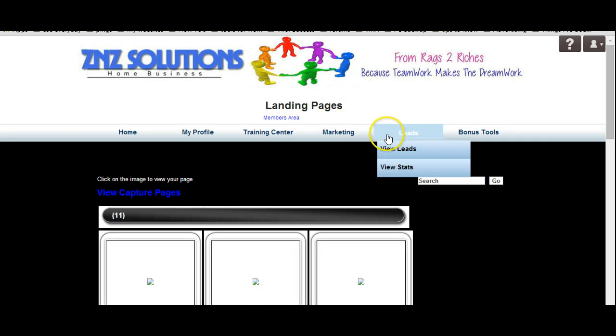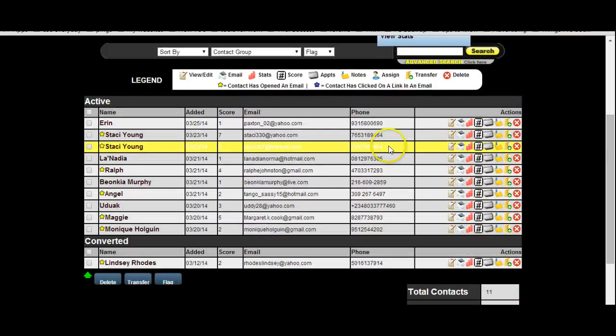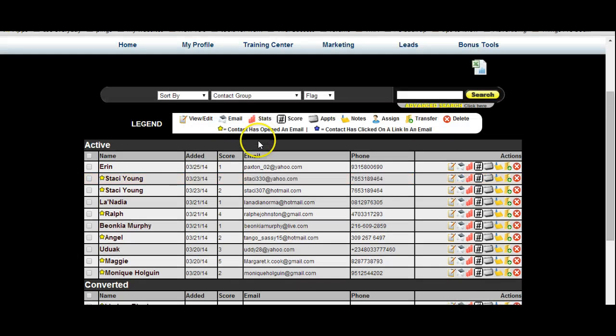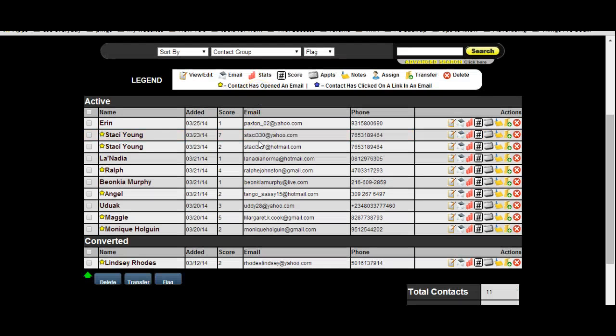Once they enter their information, you can go in and see who's entering their info and who's opening up the emails. When they sign in, they're going to get an automated email tailored to you — it'll say something like 'Welcome to the business' and give them the benefits. It goes out automatically; you don't have to manually send it. You can also go in and manually send emails. It's an easy automated process that makes your life a whole lot easier.